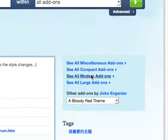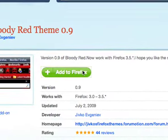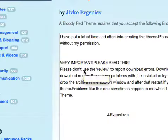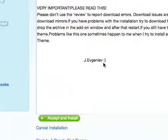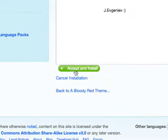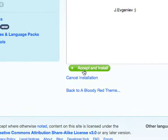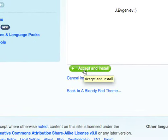I'm going to click on this, and I'm just going to add to Firefox. And you're going to click Accept and Install.